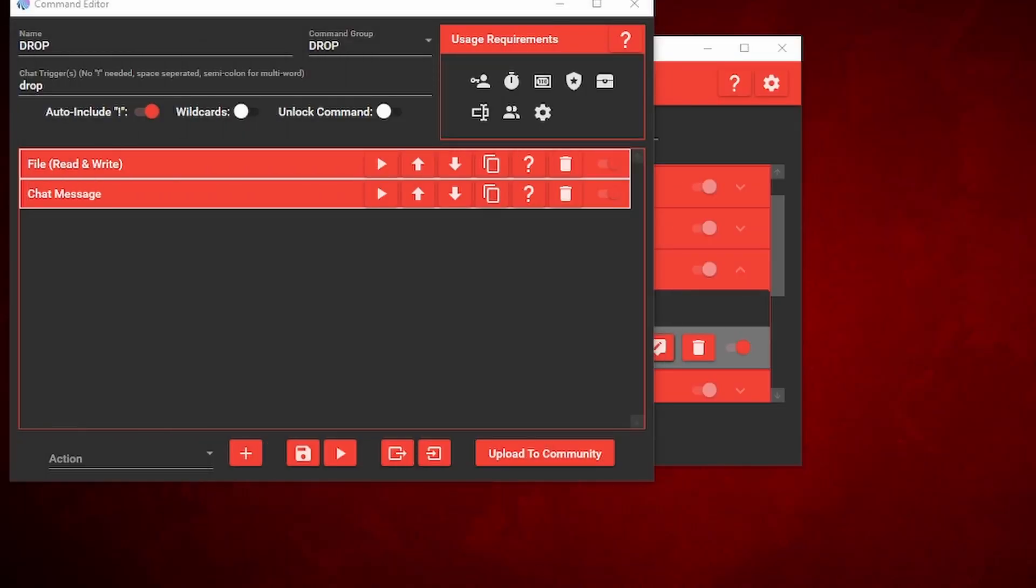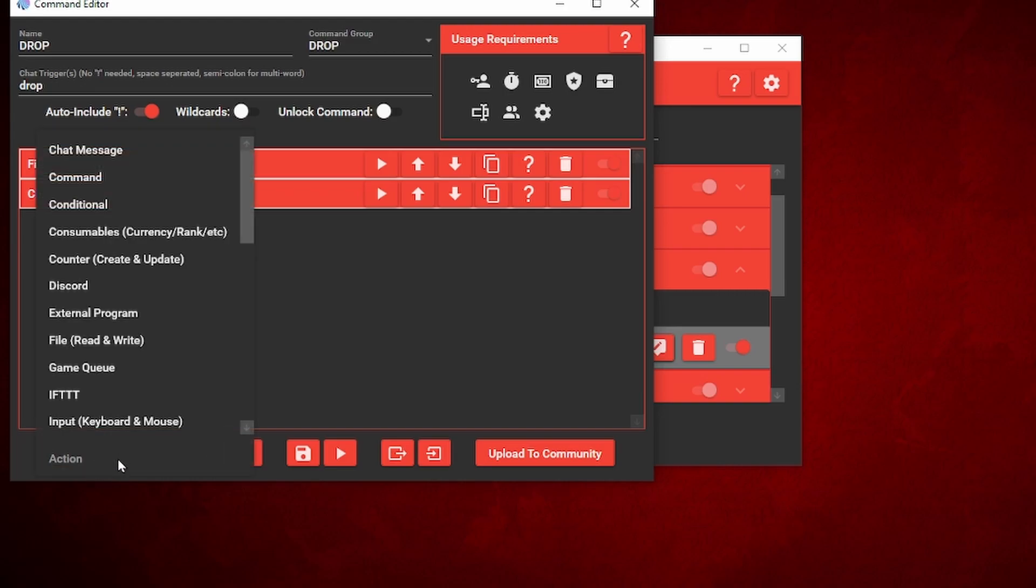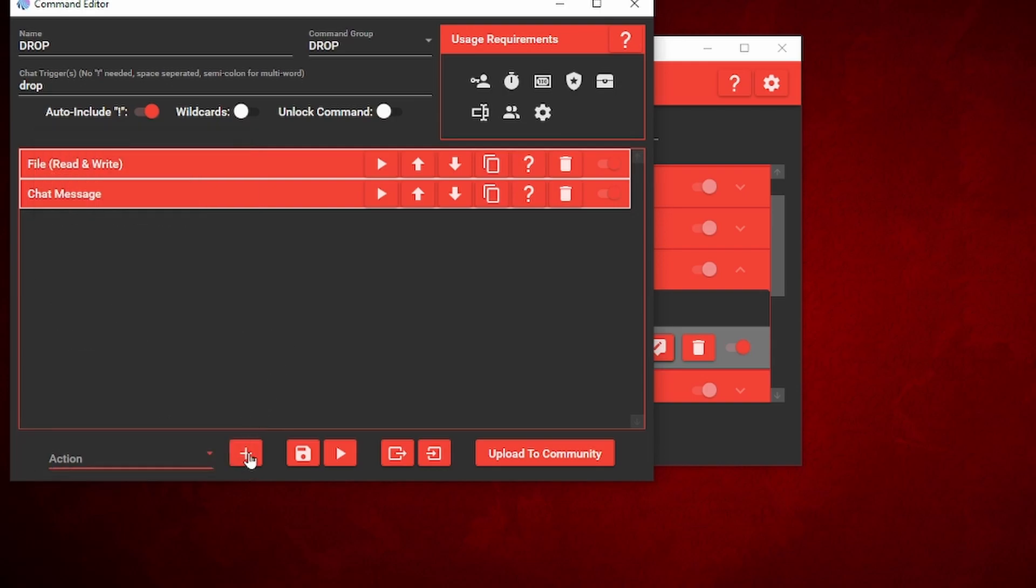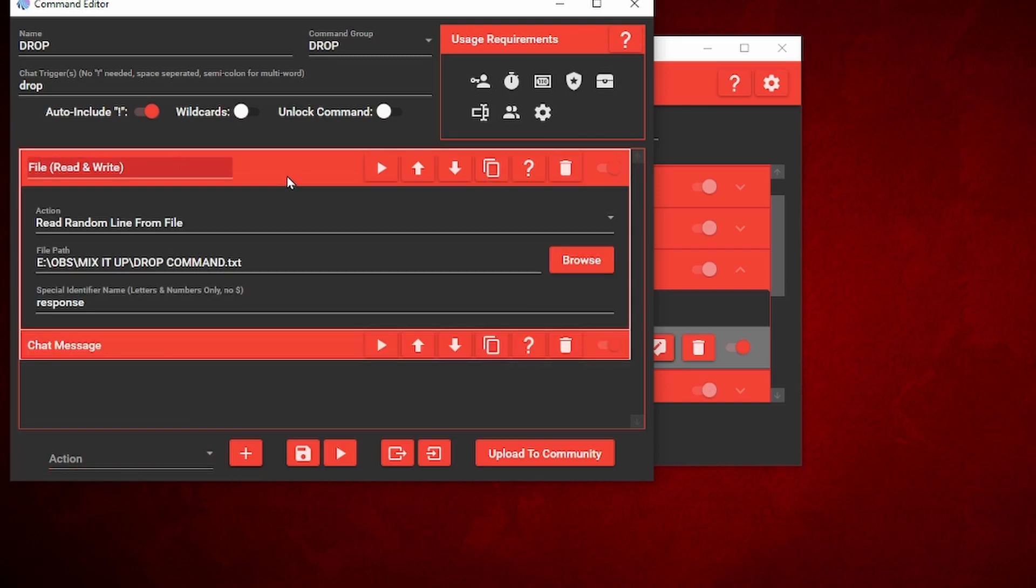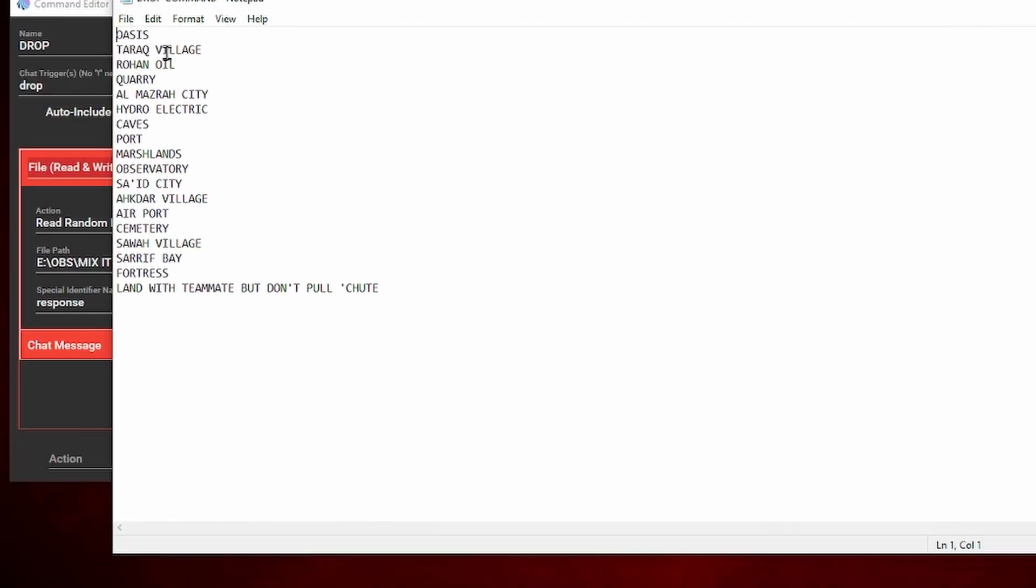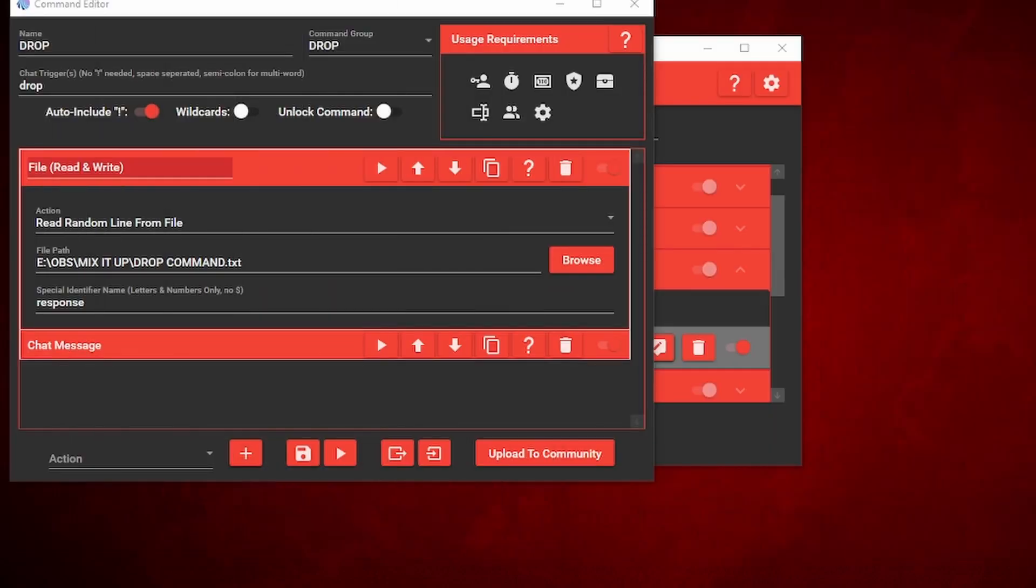We're going to go back into the command editor. At the very bottom you'll see action. You want to click on action and we're going to add a file read and write. So under actions, we'll find file read and write right here. We'll click on that and then add. Click on the add button, the little plus logo right here. We're going to add it. I'll open mine up since it's already here. Once you have the file read and write, you want to click on read random line from file. What this does is it's going to read a random line from the notepad. That's why you need to have a word on every single line, so it will pick one random line from this notepad.